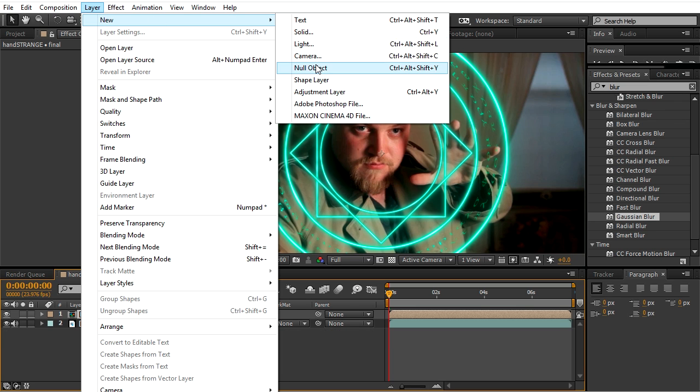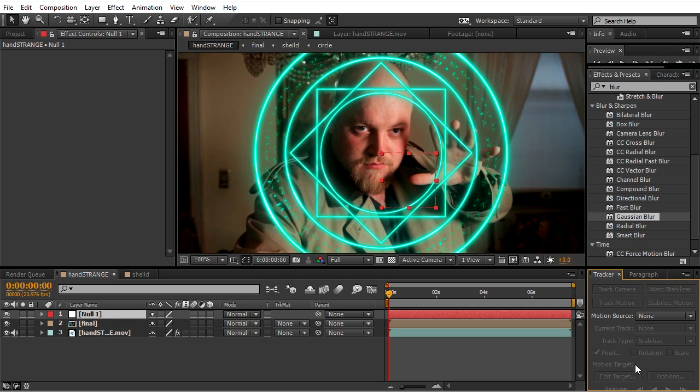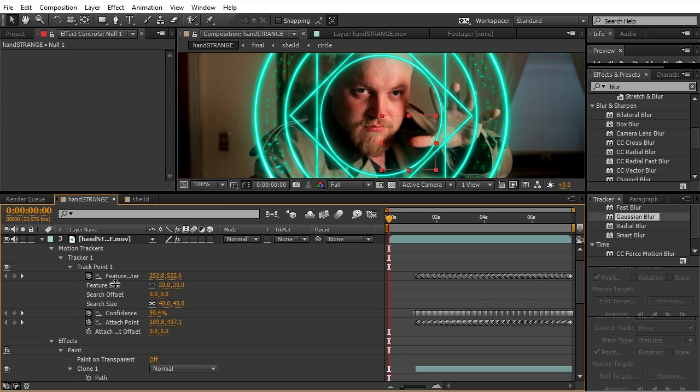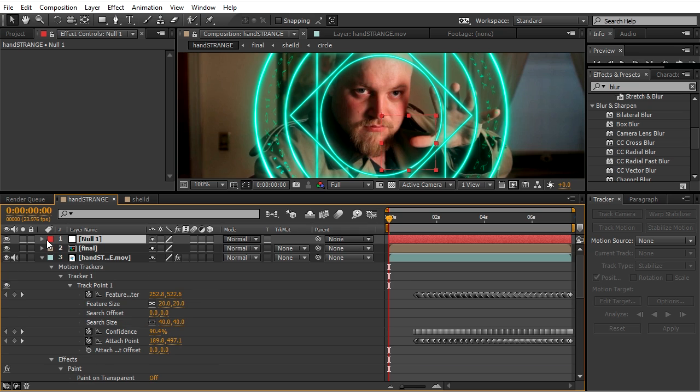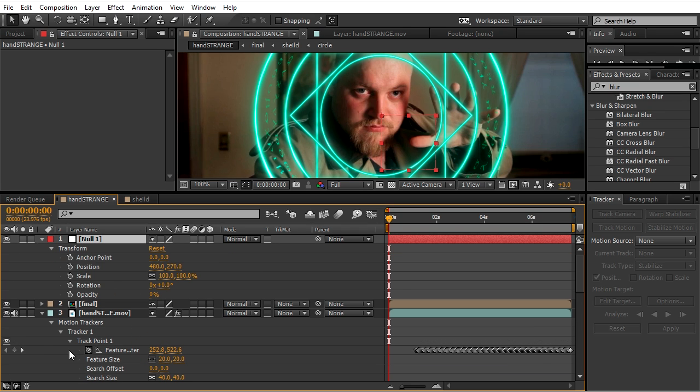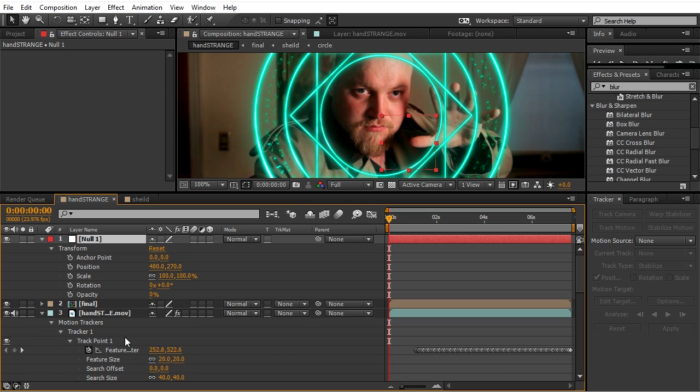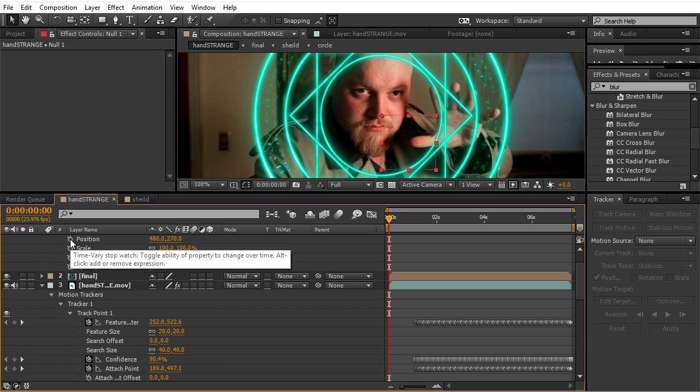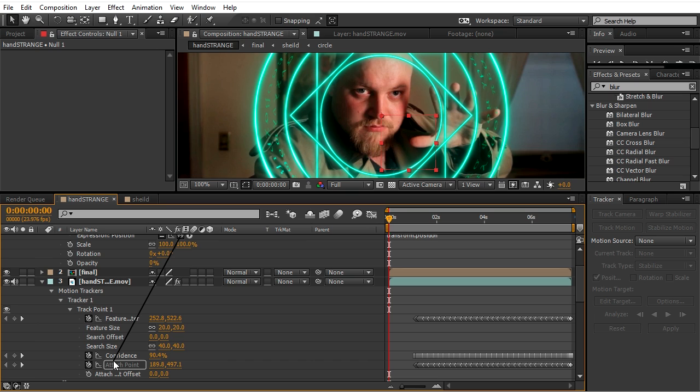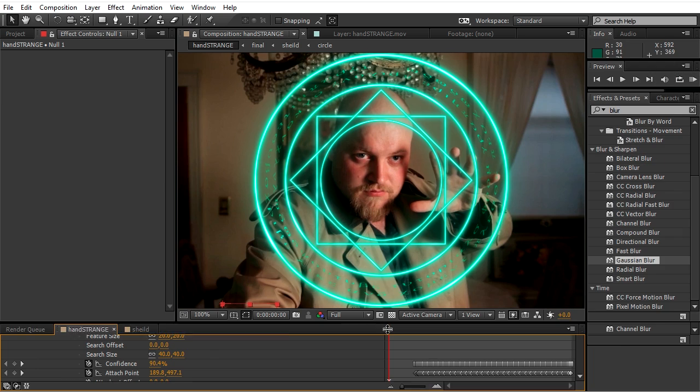As I said before, we didn't really apply the tracking data until now, but that doesn't mean we cannot do it. We will go to our settings for track point one and we will parent the null's position by alt-clicking on the position for our null and parent it to attach point on track point one in our footage.